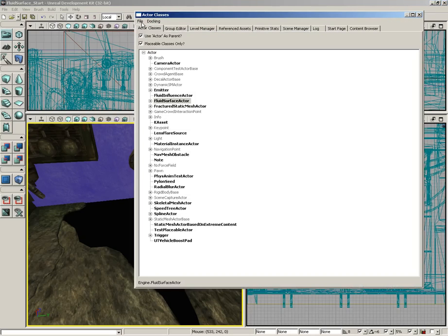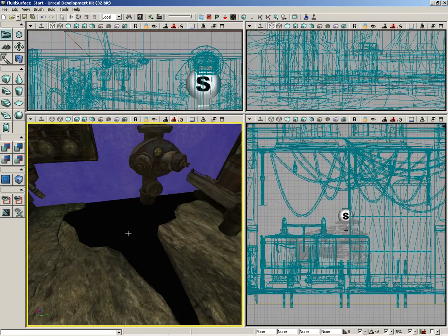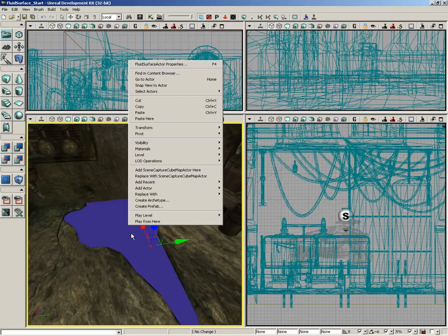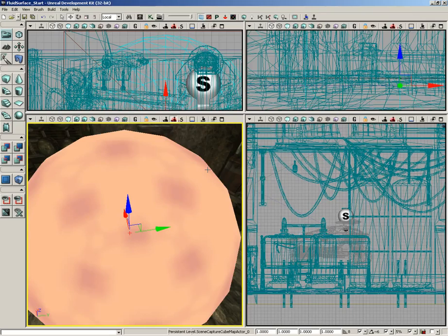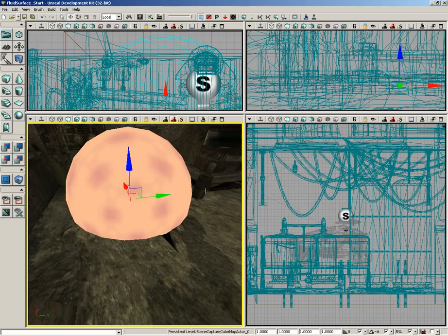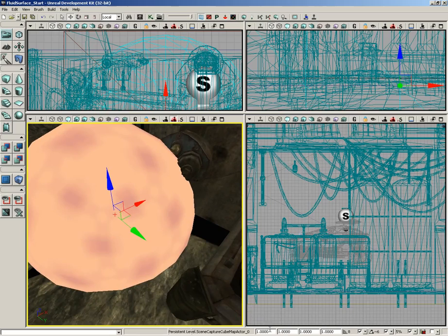So let's go back into the actor classes browser and I'm going to come under scene capture actor and grab the scene capture cube map actor. I'm going to right click right here on our fluid surface and choose add scene capture cube map actor here. Now that's pretty big and it means that we can't really see our fluid anymore because of its size.